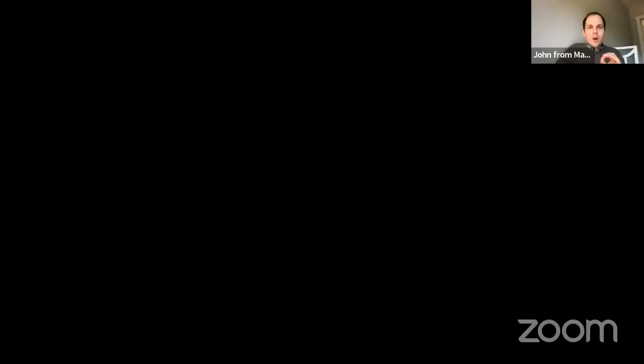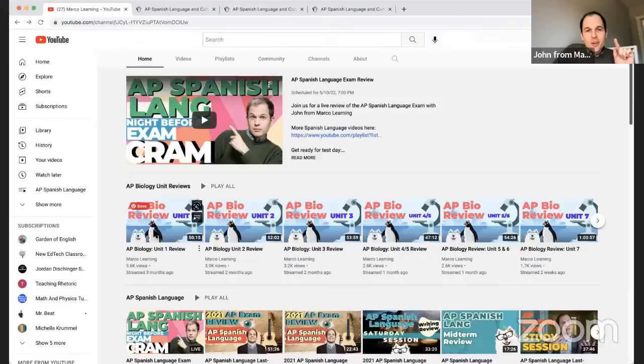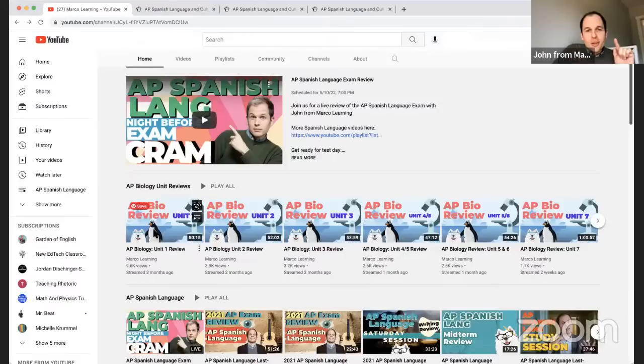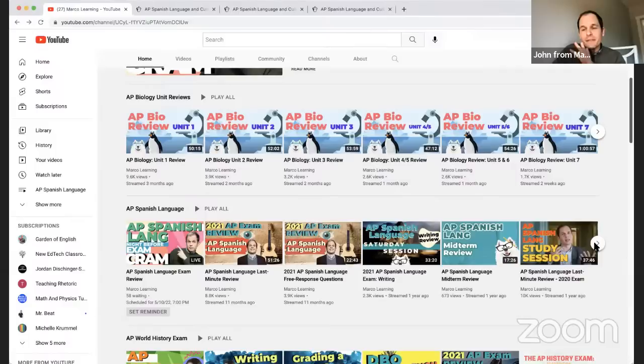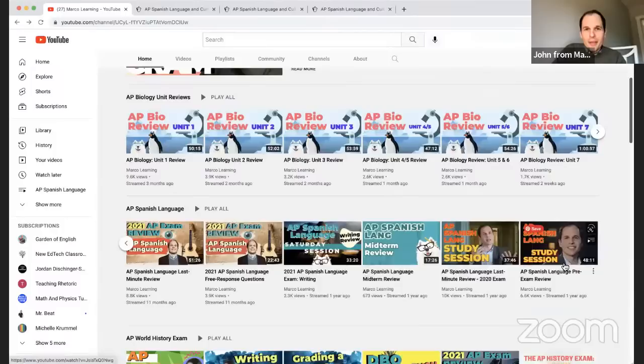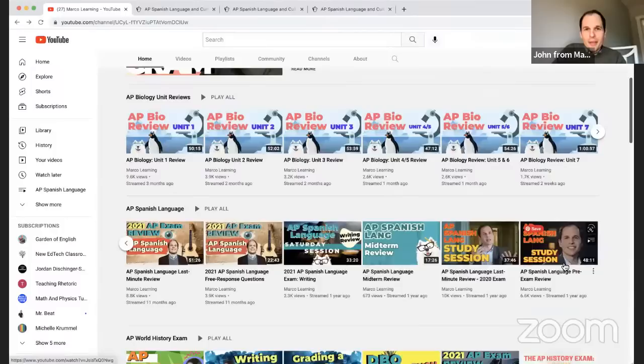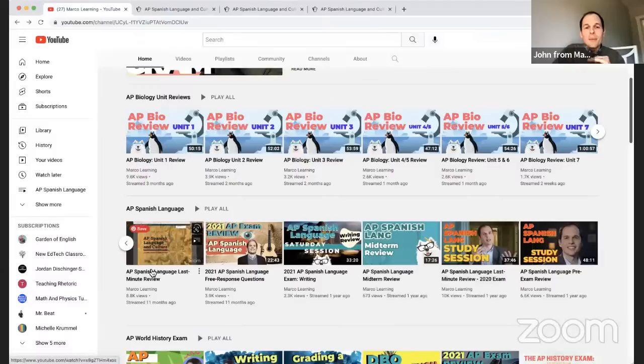First, I want to show you the other videos on our channel. If what we're providing isn't specific enough, we have a whole playlist for AP Biology — that exam is also tomorrow. And then there's our AP Spanish language playlist, with hours and hours of review, especially breaking down the oral presentation and the cultural comparison.